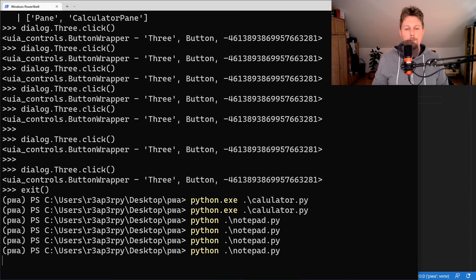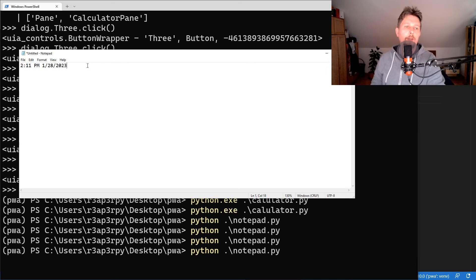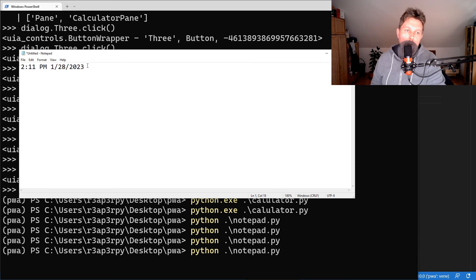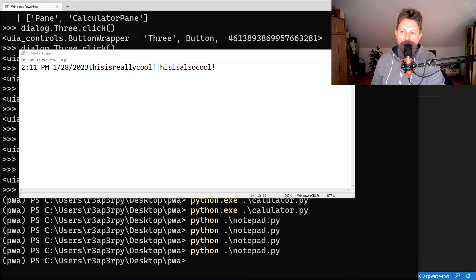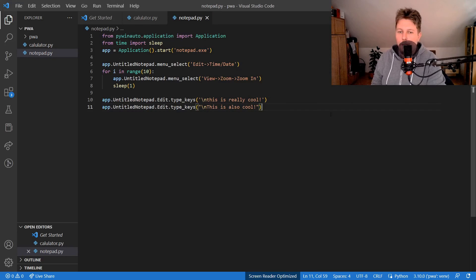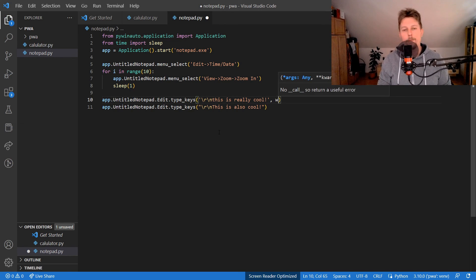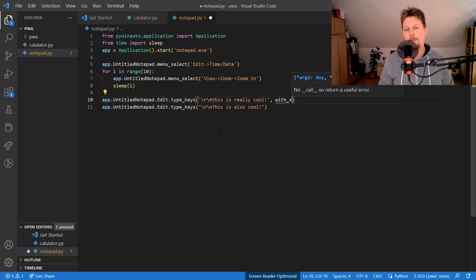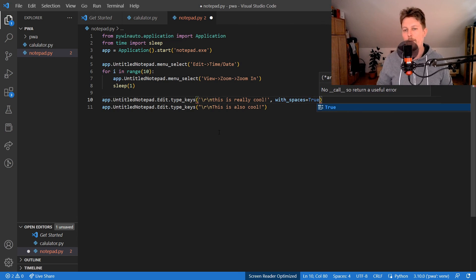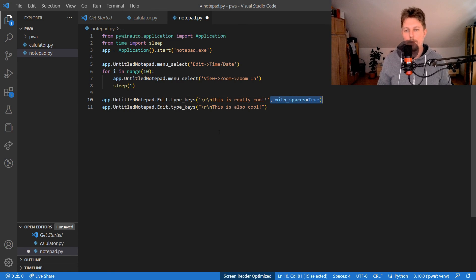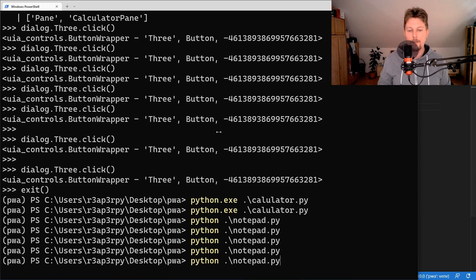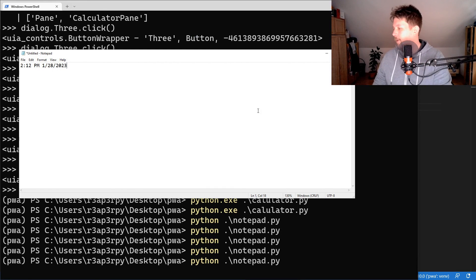Testing with the text lines — 'This is really cool' and 'This is also cool'. There's also an argument called with_spaces; if you set it to True it will preserve the whitespace that you send in the string.